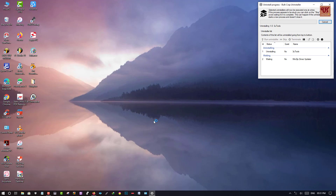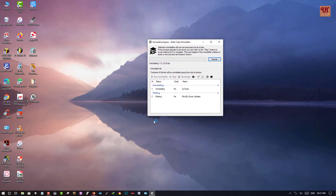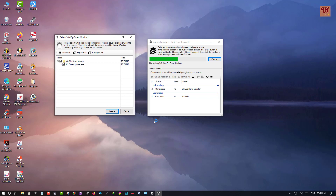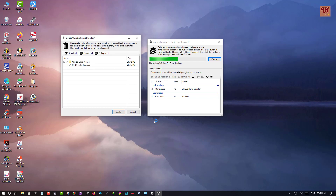Wait for a few seconds. As you can see, the complete uninstallation is not done yet — it can also delete the leftover remaining data of the respective uninstalled software. So it's very good; it can even clean the leftover data of the uninstalled software.